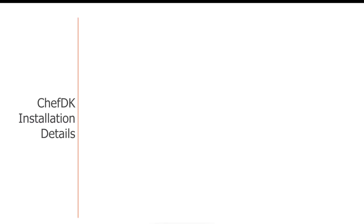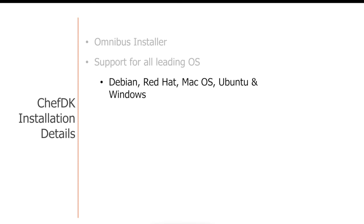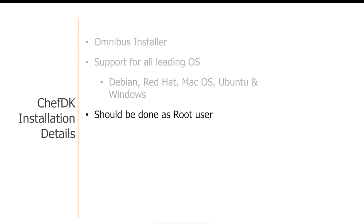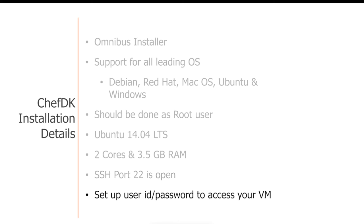Let me walk you through some of the details before we start the installation steps. The package installer we are using is an omnibus installer that comes with Ruby libraries and Ruby gems. This installer supports all the leading operating systems such as Debian, Red Hat, Mac OS, Ubuntu, and Windows. One caution is you are supposed to be a root user to do this installation. As I said before, I'm using Ubuntu 14.04 LTS operating system, which has two cores and 3.5 GB of RAM. I've also made sure to open SSH port 22, and I have set up a user ID and password to access my virtual machine.